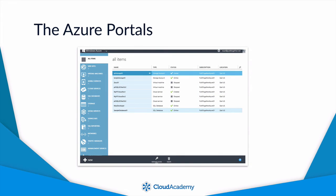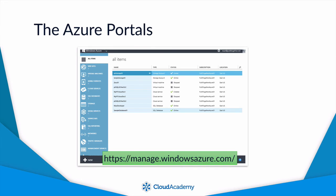However, you should note that there are some elements of this learning path that will utilize the older Azure portal at manage.windowsazure.com. Resources will show up in both portals, and the services covered in this course will generally be available in both. For simplicity's sake, we've tried to avoid this portal wherever possible, but as not all functionality has been ported to the newer portal, there are times when we'll occasionally reference it instead. We'll make this clear wherever this happens.